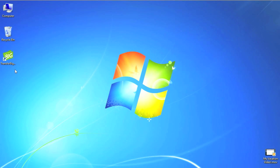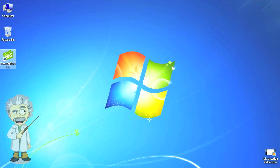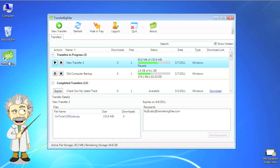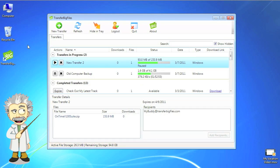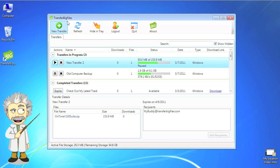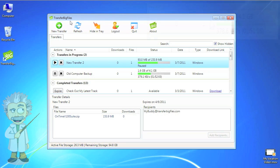We are proud to announce the release of the new Transfer Big Files Windows application to work with your existing Transfer Big Files account.